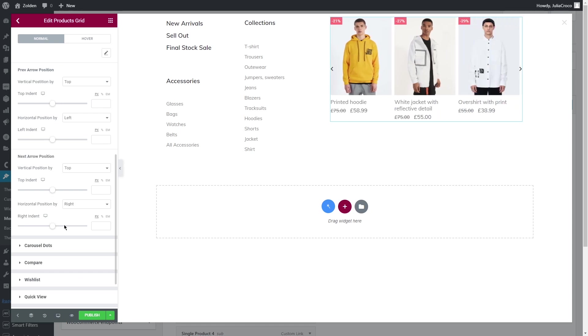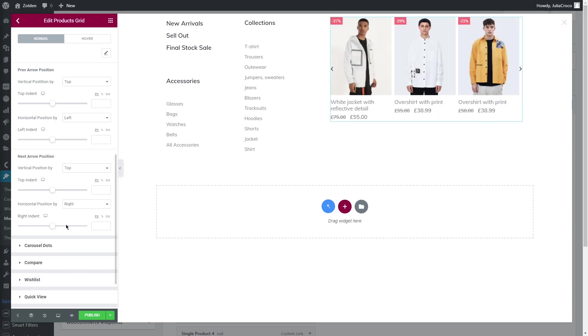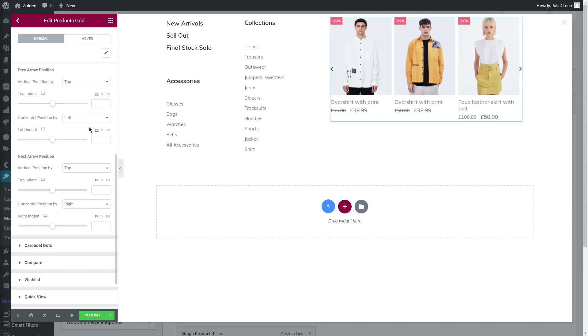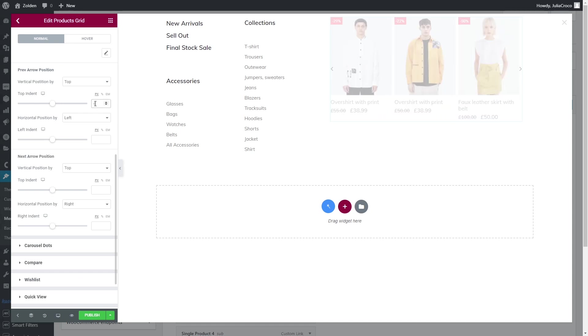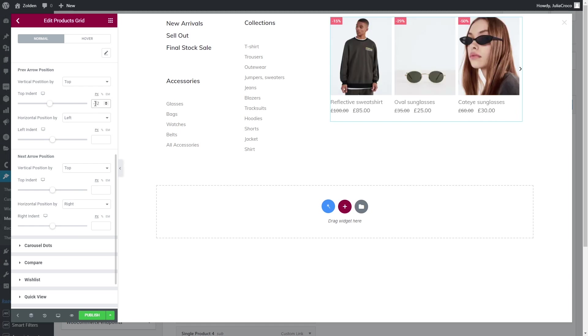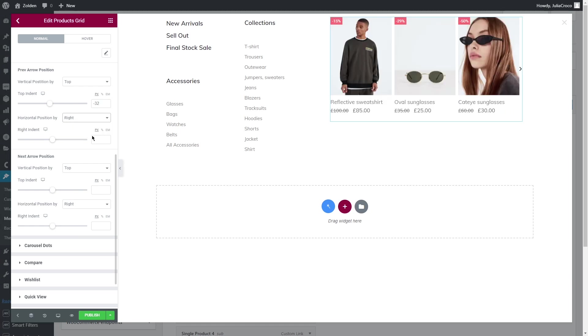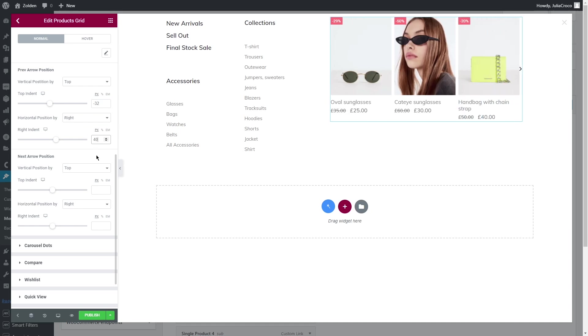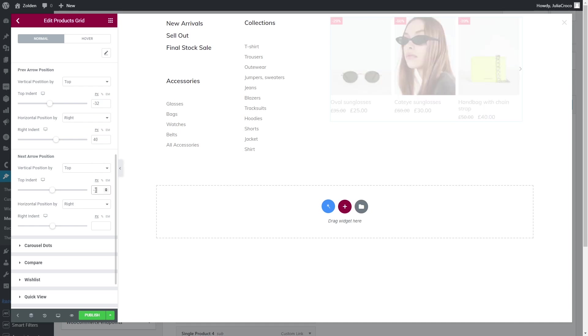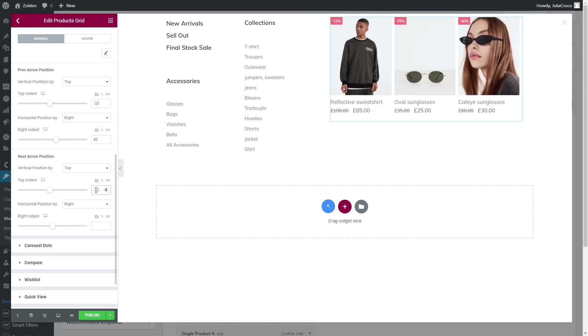And lastly we have arrows. Let's place them in the top right corner. Set top indent to minus 32, horizontal position right 40 pixels. The next arrow: minus 32 for top and 10 pixels for right indent.